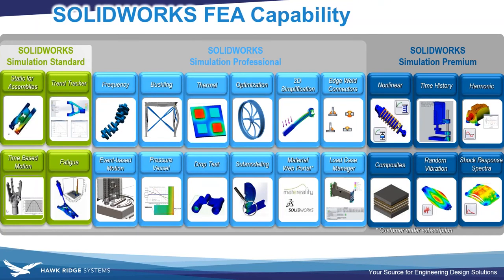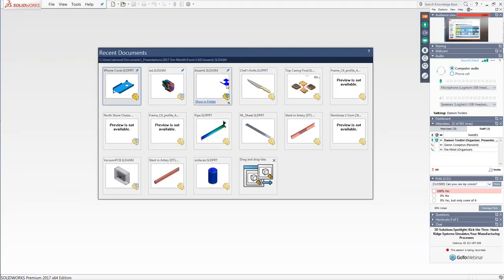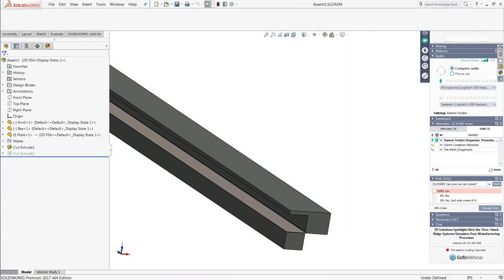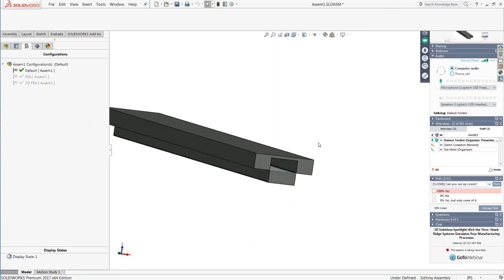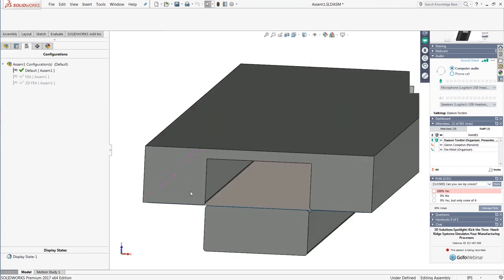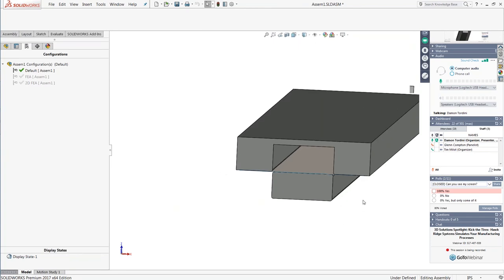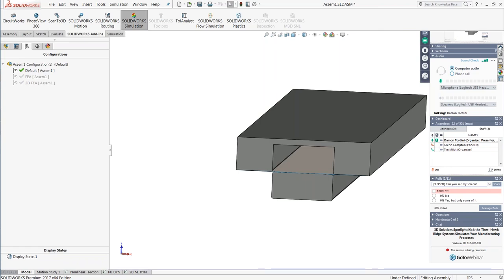One example would be a cold-worked beam — a C-channel — where you want to simulate the manufacturing process and then what happens when you load it after it's been manufactured. Simulating permanent deformation, like forming a piece of metal into its final shape from a flat, is a pretty advanced type of analysis beyond what a basic static stress analysis can do. At a minimum, to approach this type of manufacturing problem, you're likely going to need what we call a nonlinear study, which is part of SOLIDWORKS Simulation Premium.